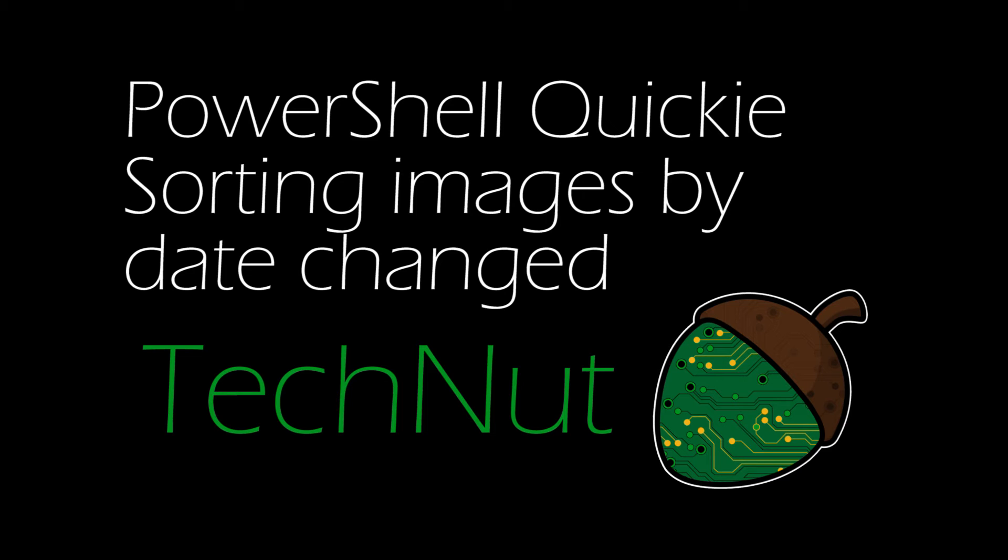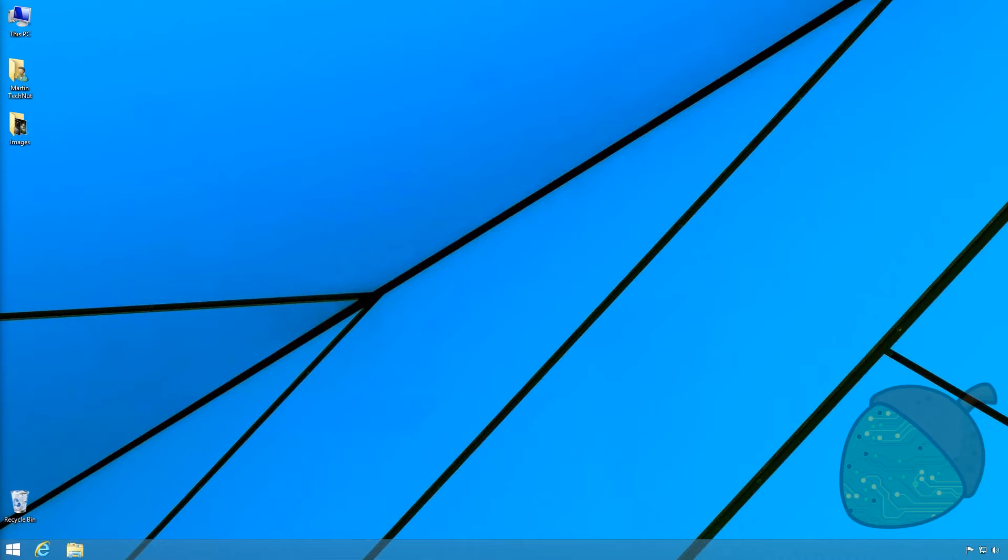Welcome to TechNut and our PowerShell Quickie on sorting images by the date they were changed. The entire script is available in the video description.